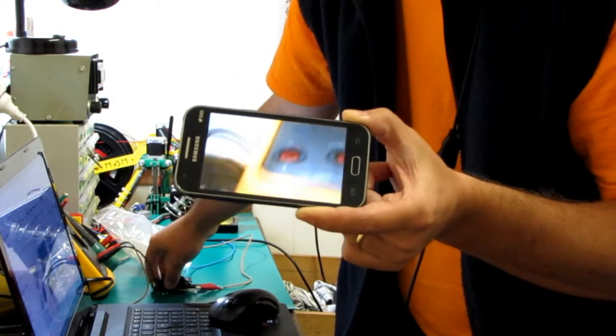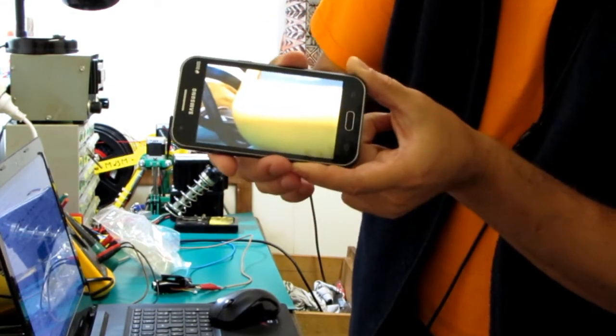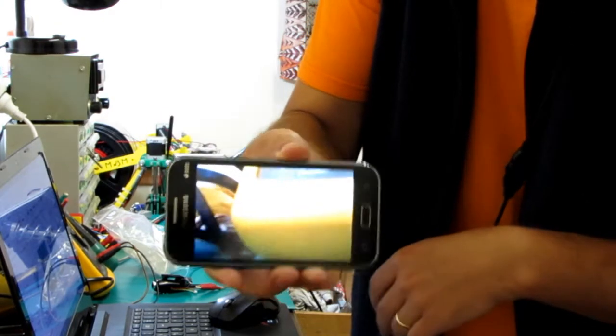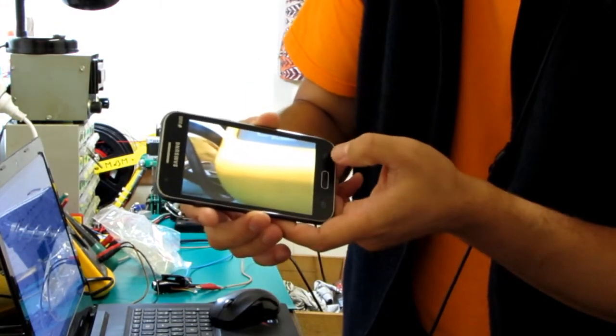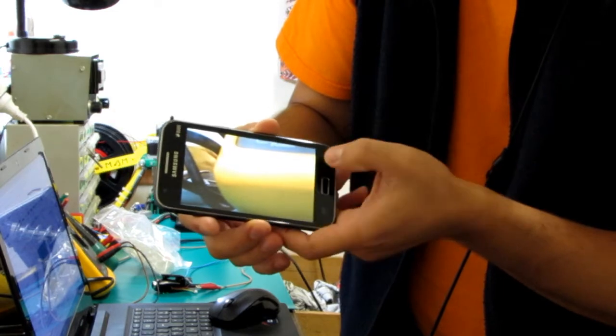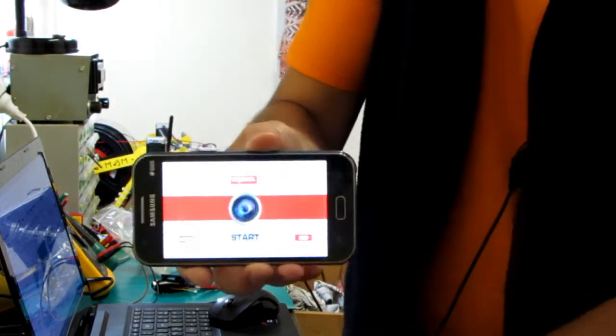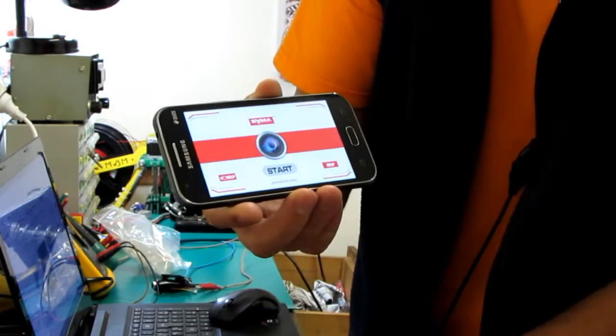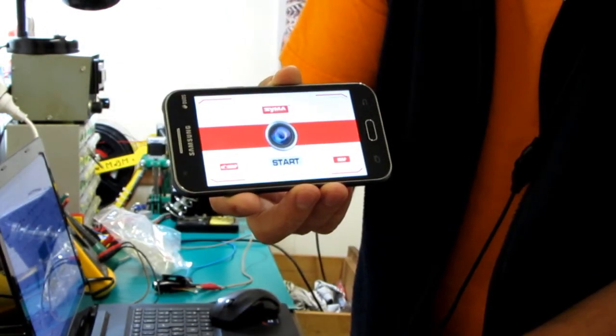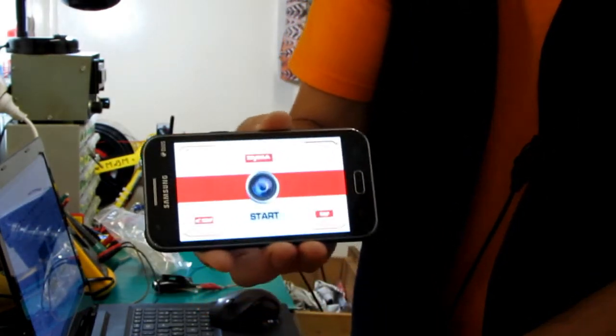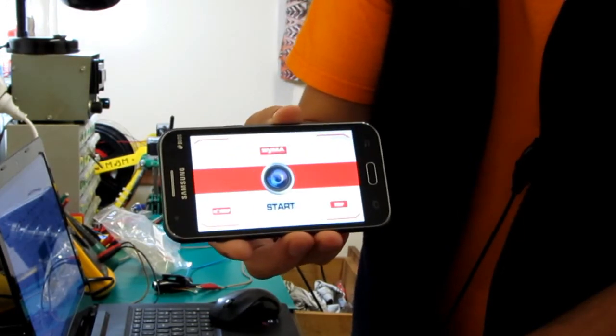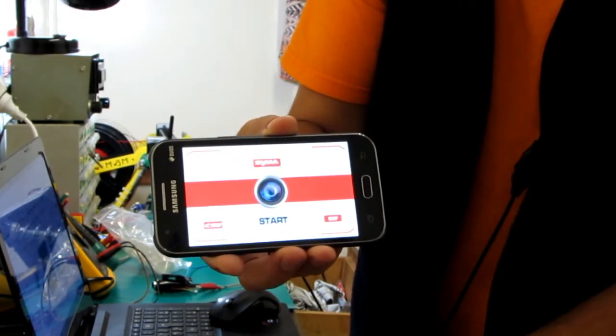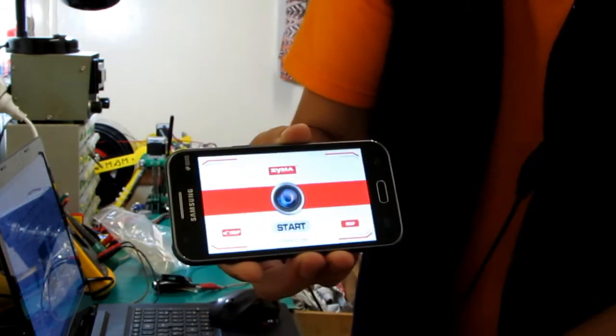Now if this is the main screen of the app, if the app doesn't start automatically and it doesn't display the video stream automatically, all you need to do is press start here and it will start the video streaming.